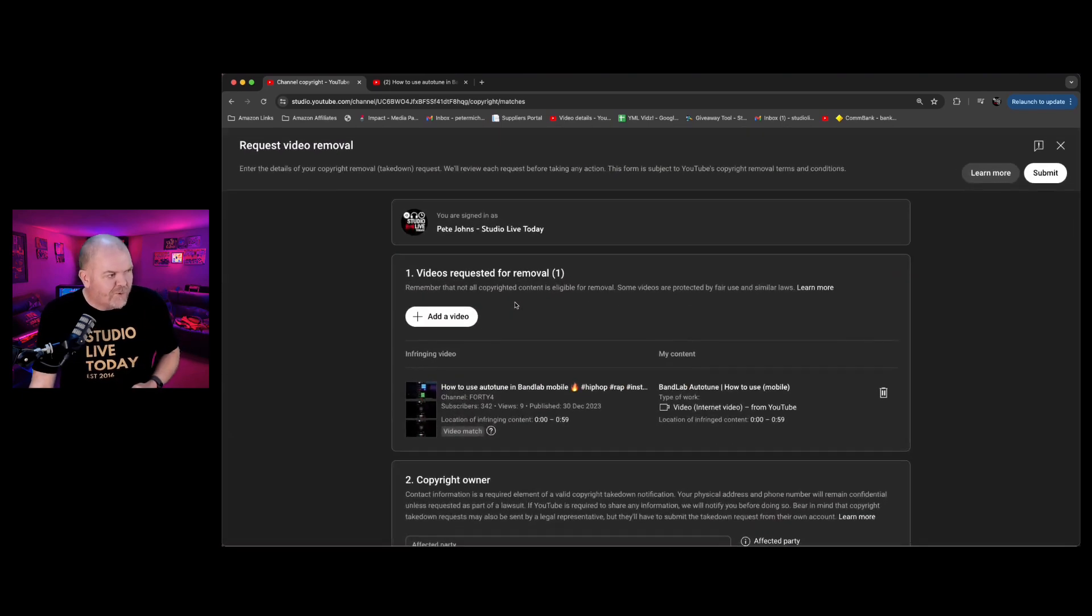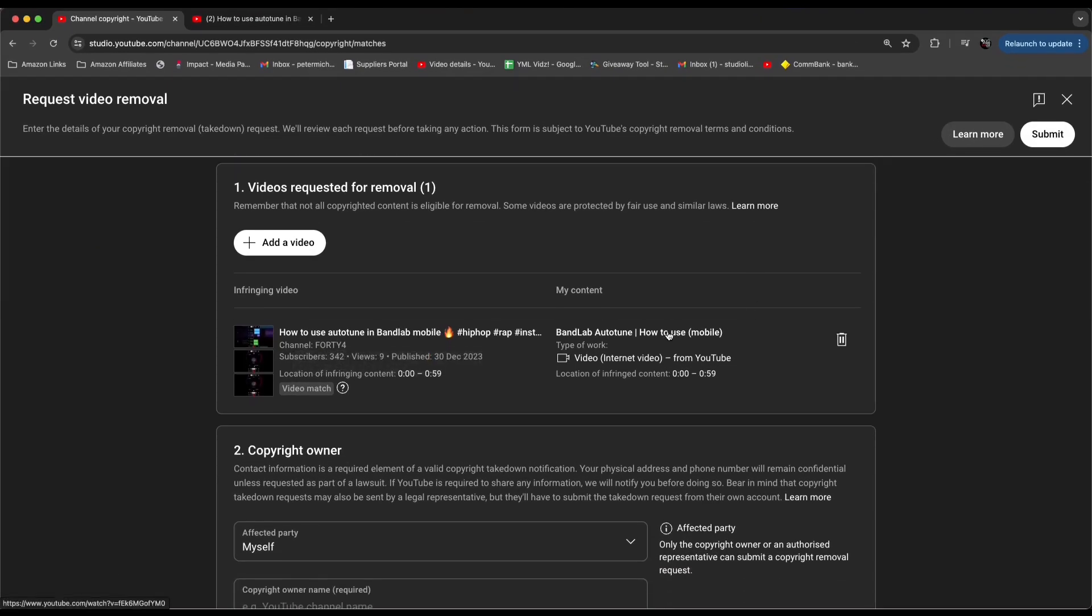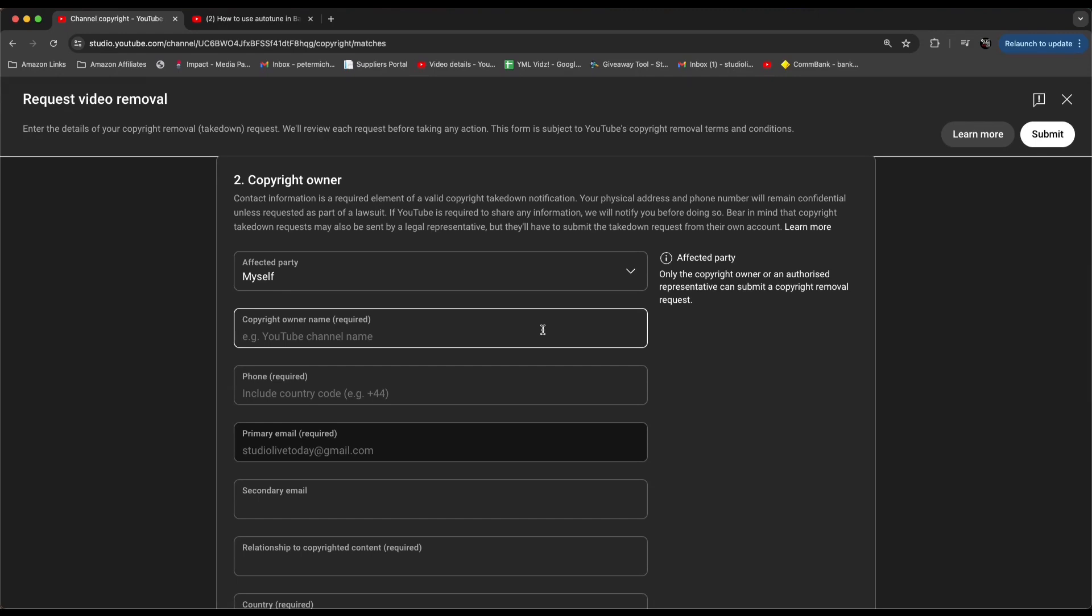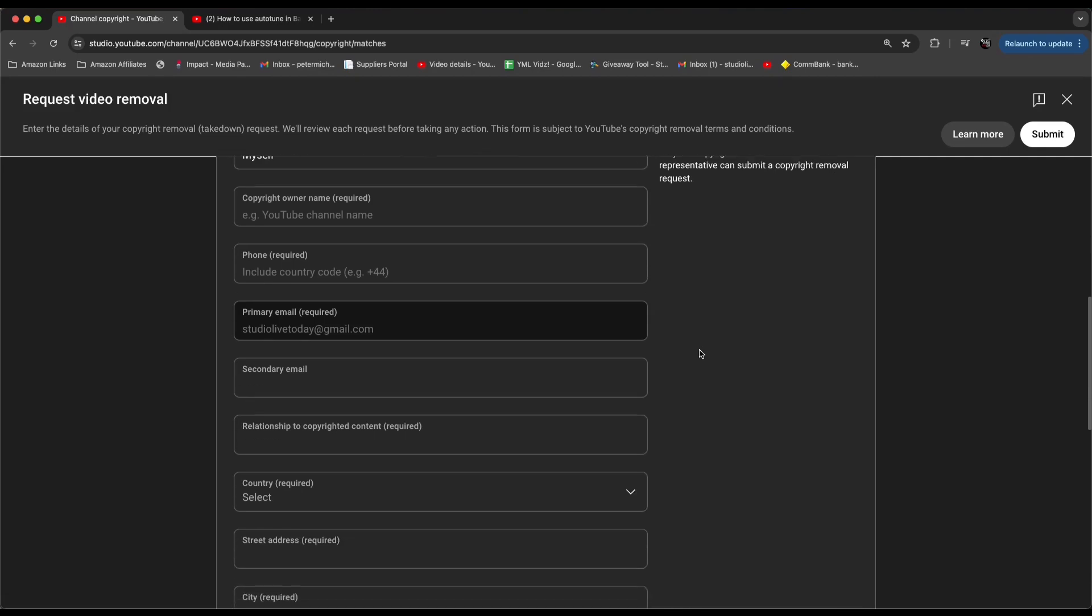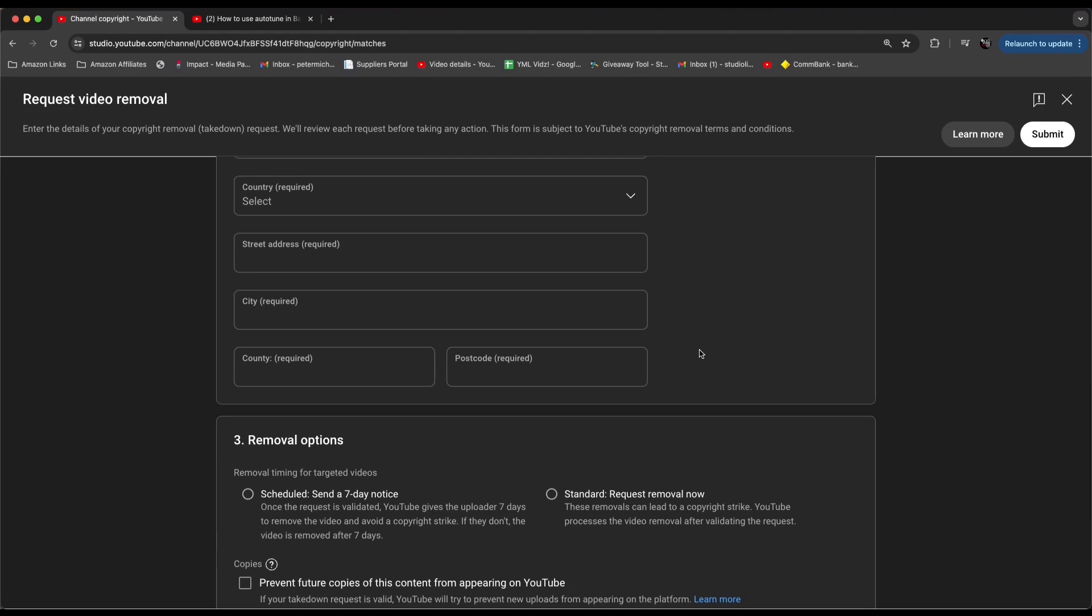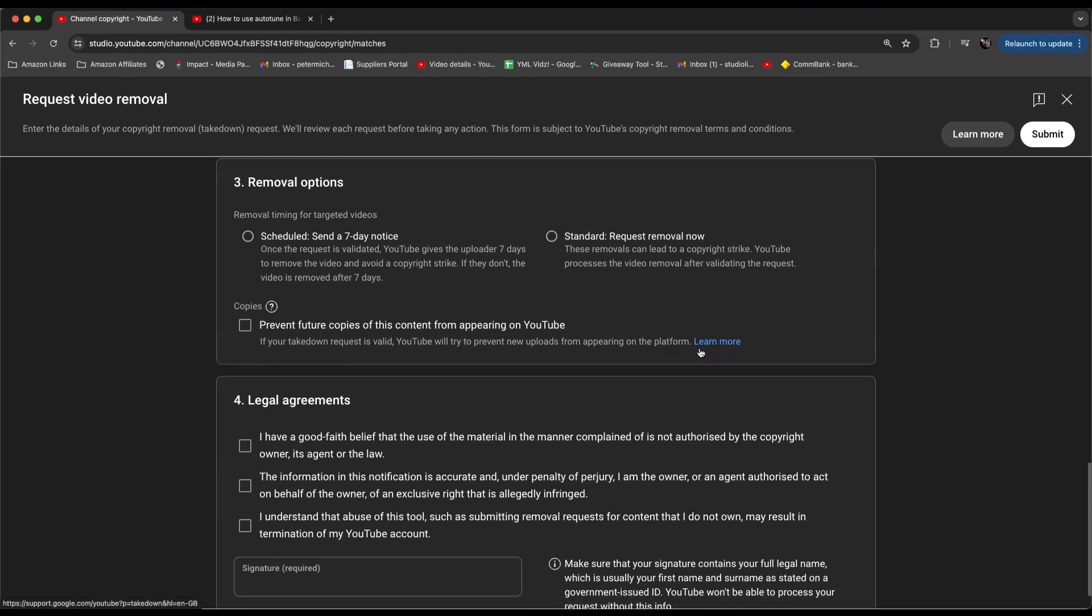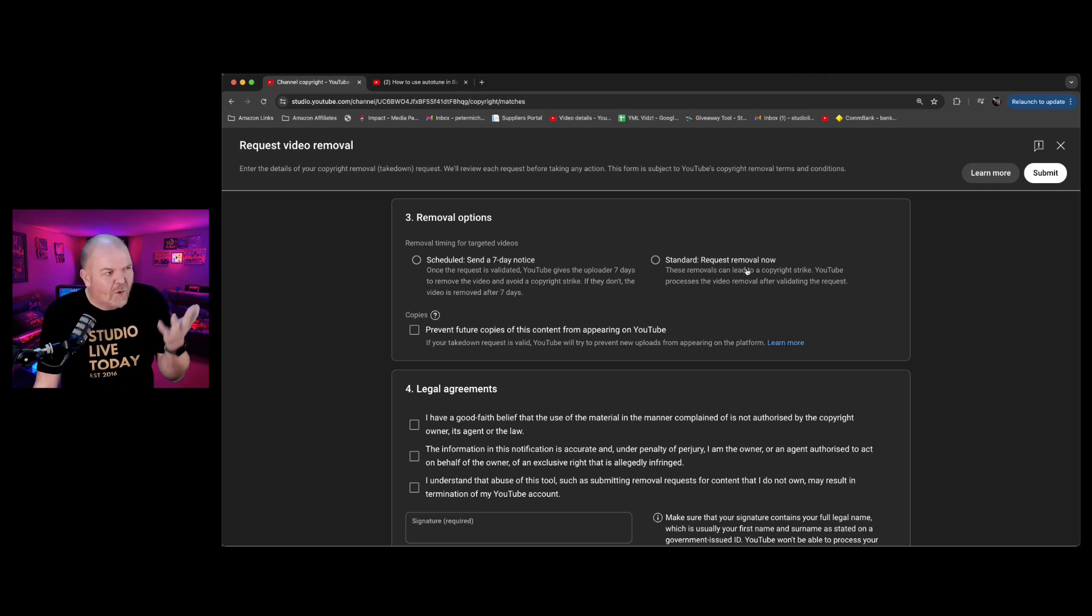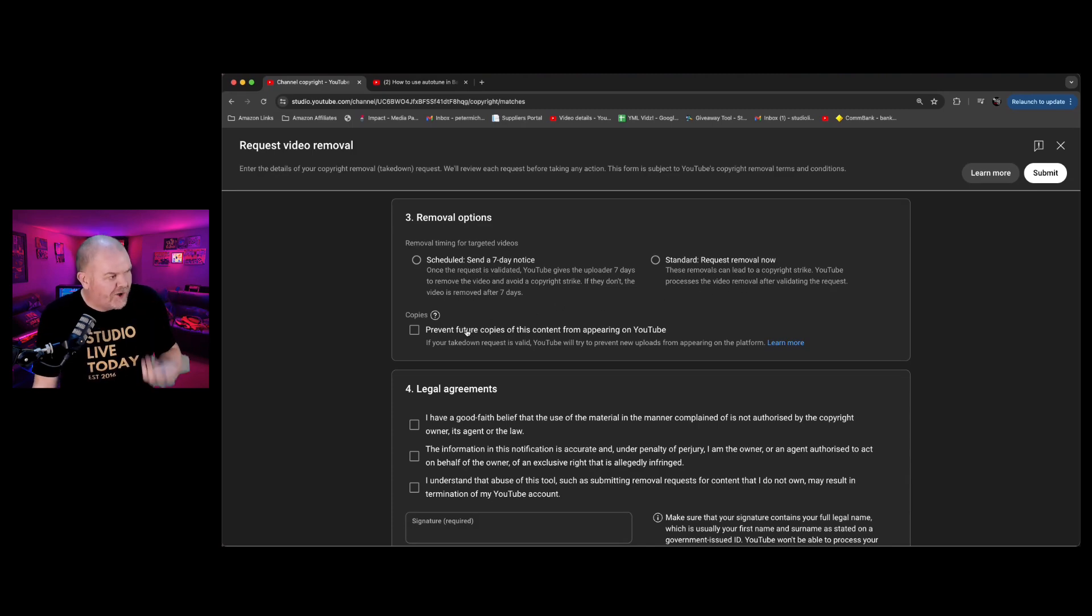So we're going to click on the removal request and we get this screen here. And if we scroll down on this, you can see, yep, there's the infringing video. There's my content. There's the location. All the details are auto-populated. But now I need to put in some details here. And this is why not a lot of people are doing this because unfortunately it's at this point in the process that some hurdles are put in place. I need to put in my name, my phone number, my primary email, which is Studio Live today. That's fine. My country, other emails, my city, my address, which is all required. All of this stuff is required because I'm putting in a formal copyright takedown notice through YouTube. I can then do a couple of things here with the removal notice. And that includes a seven day notice. This is the friendly little knock on the door saying, hey, if you don't remove this in seven days, you may get a copyright strike. Or I can do a standard, which is remove it right now. And if they don't, then they could potentially get a copyright strike on their YouTube channel.